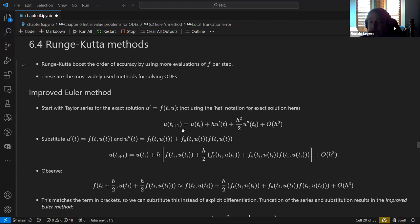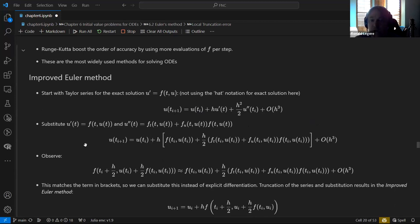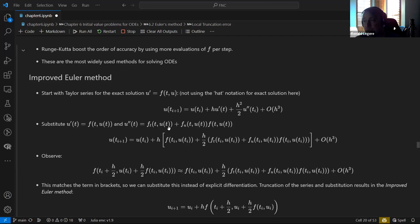We substitute in: U′ is F from the differential equation. U″ is the total derivative of F with respect to T — and since F depends on both U and T, we use the chain rule: ∂F/∂t plus ∂F/∂U times U′, and again U′ is F. That's how this expression comes about.